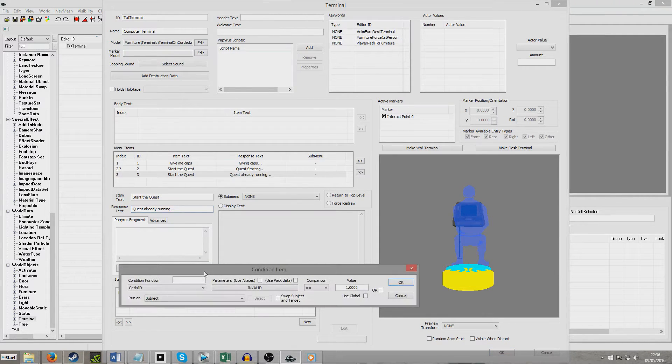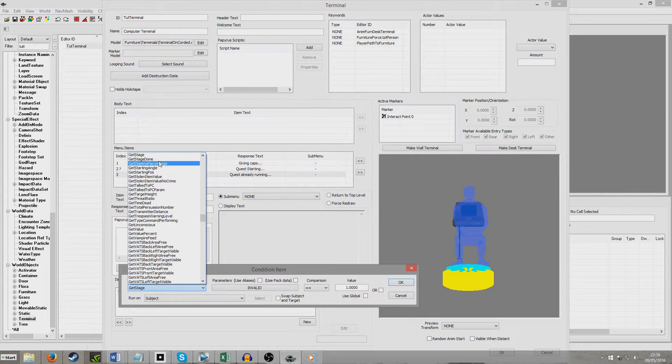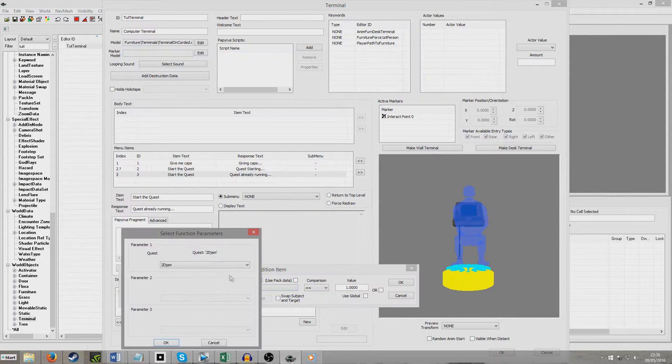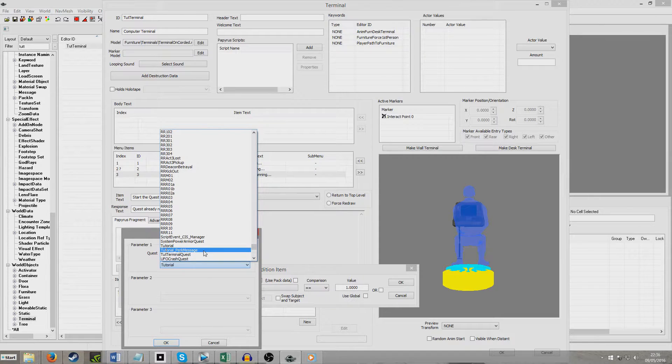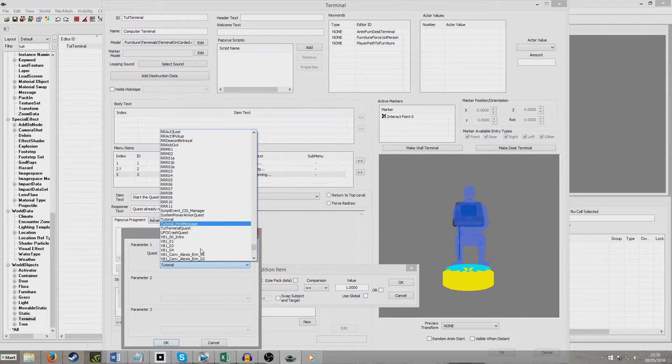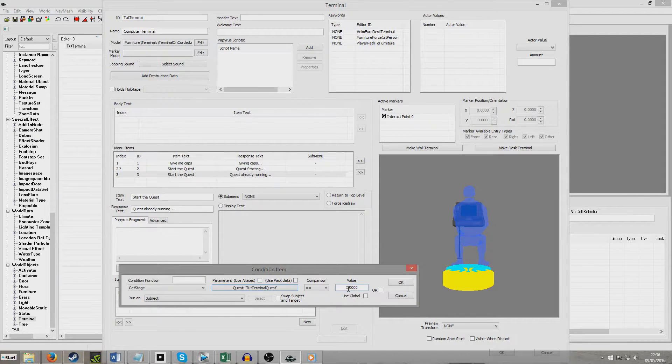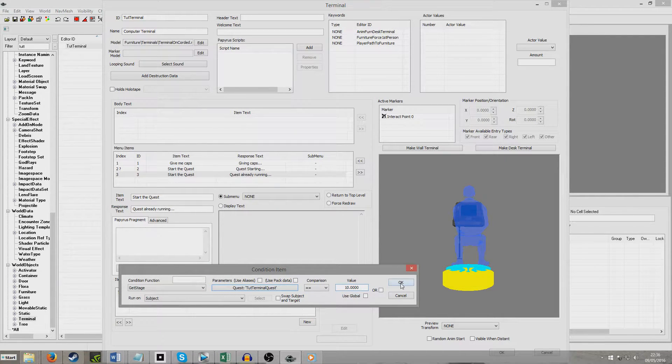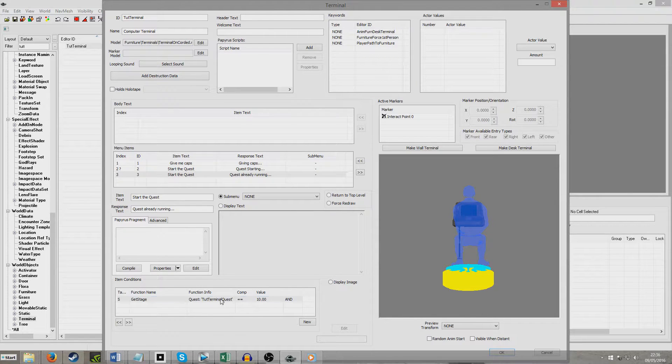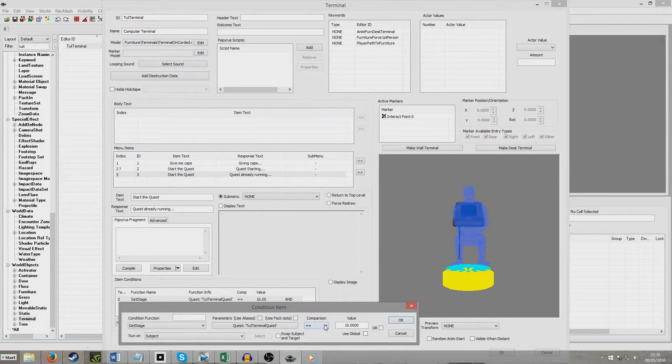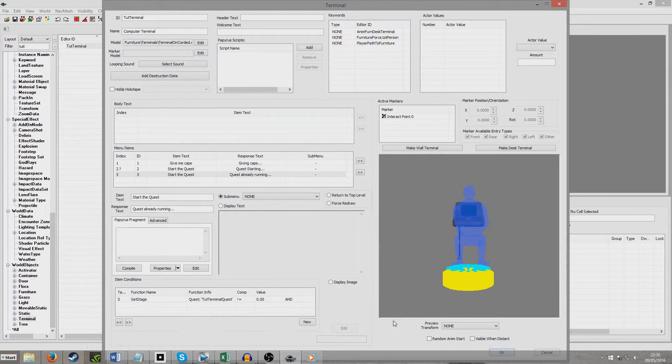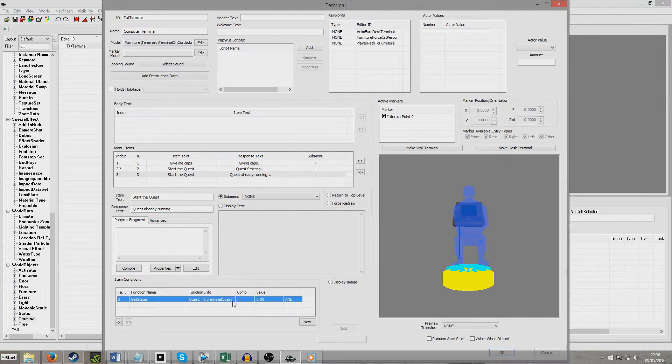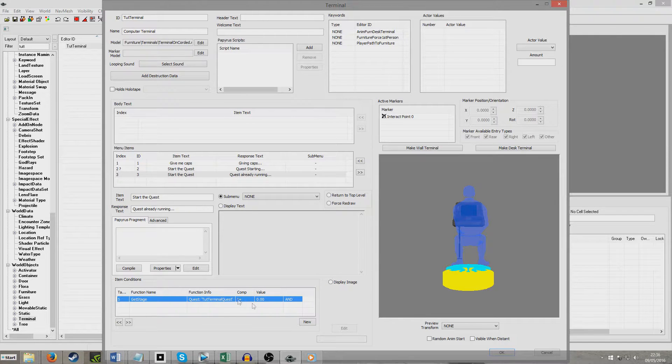Right click, New. And we're going to do a Get Stage for the quest that we made before. Tutorial Terminal Quest has to equal 10. Or you could just put not equals 0 actually, because, but for my purposes, equals 10 and not equals 0 are the same because there's only stage 10. But if you want this to only show up when you haven't started the quest, or wait, this to only show up when you have started the quest, click doesn't equal 0.